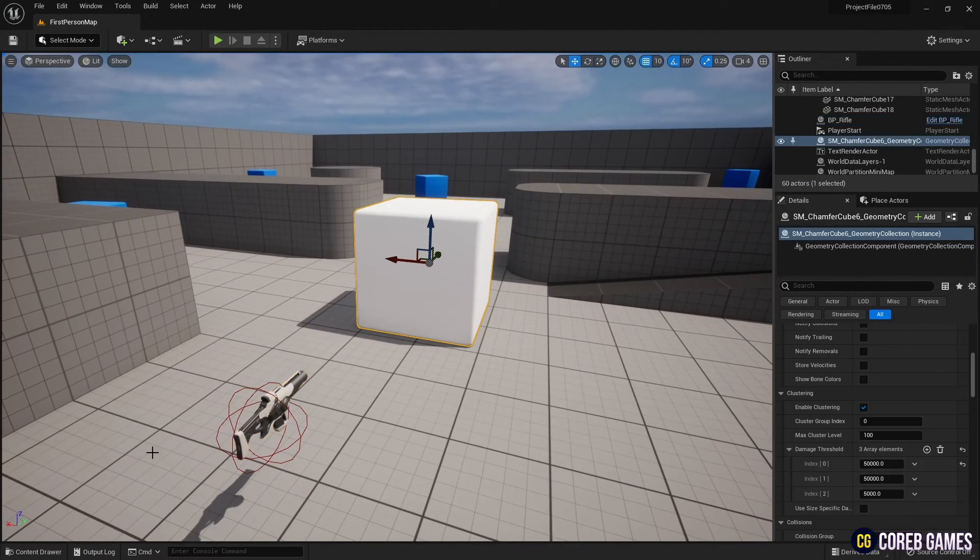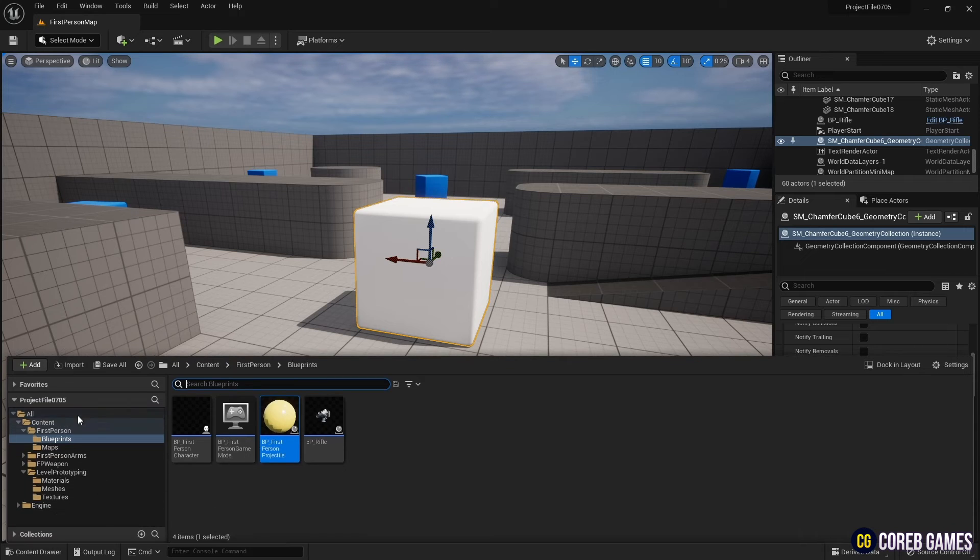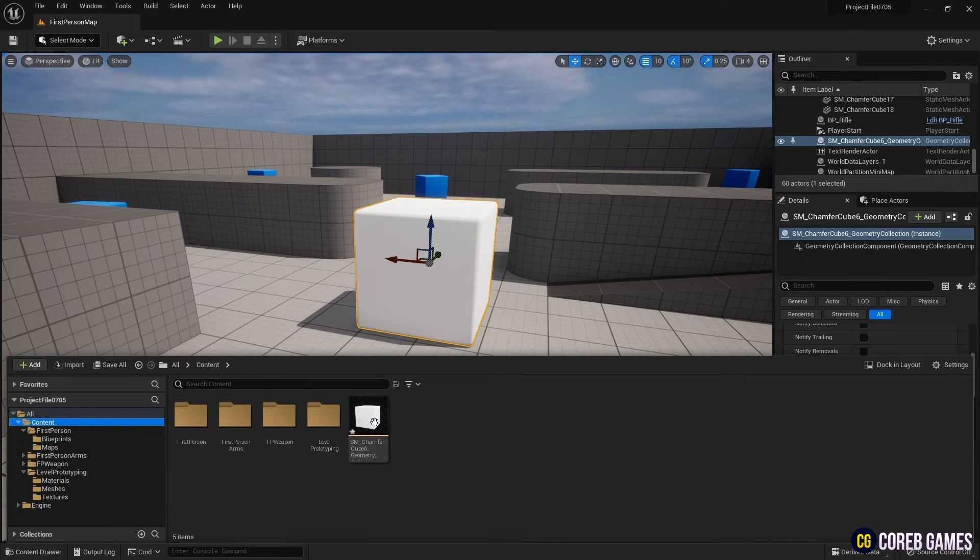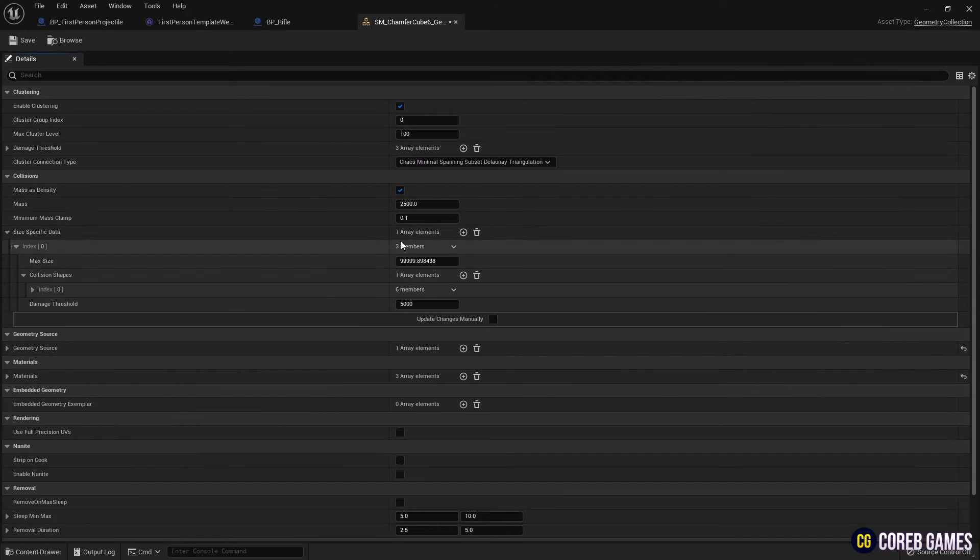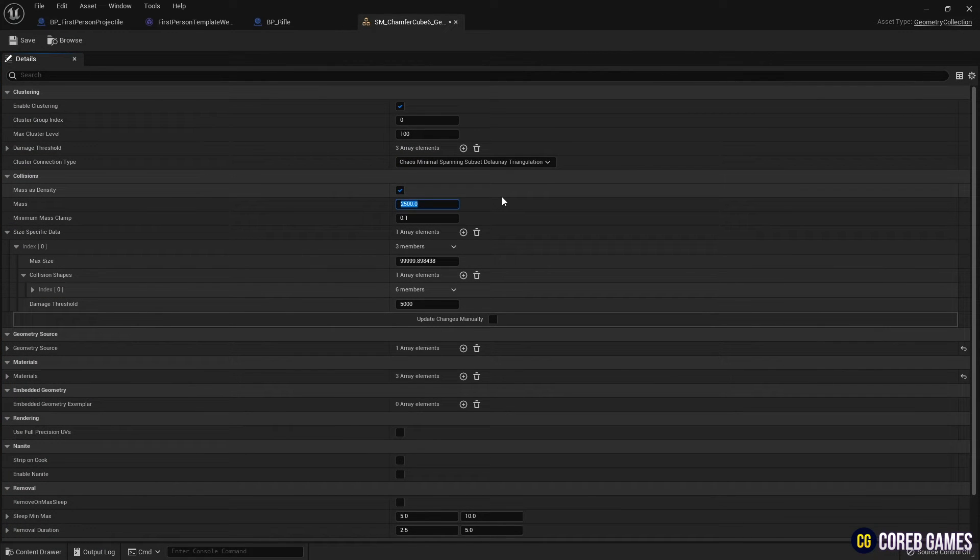Find the geometry collection you created initially and click on it to open the window. And in Collision, reduce the mass to make objects break easily under impact.